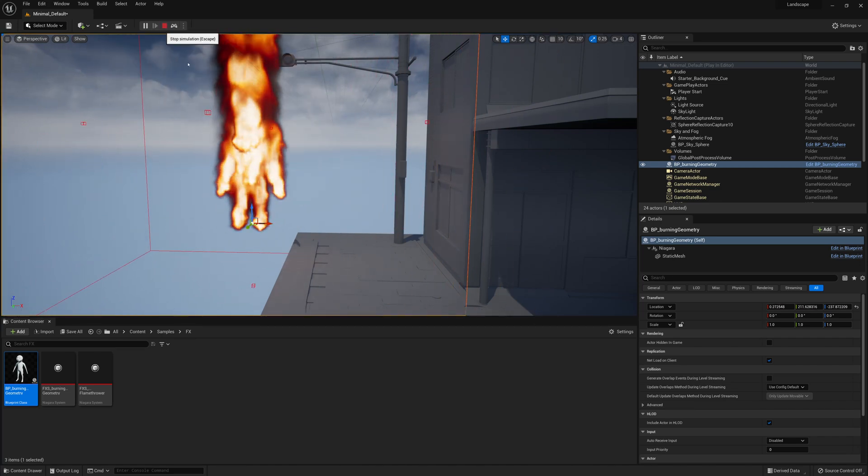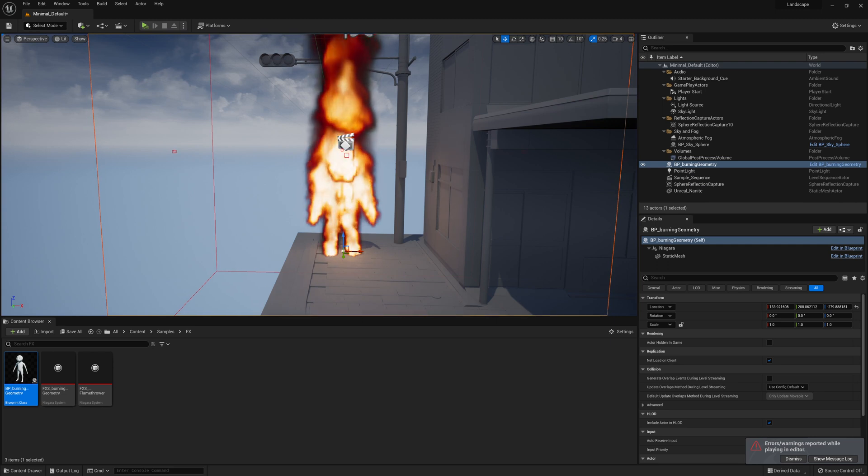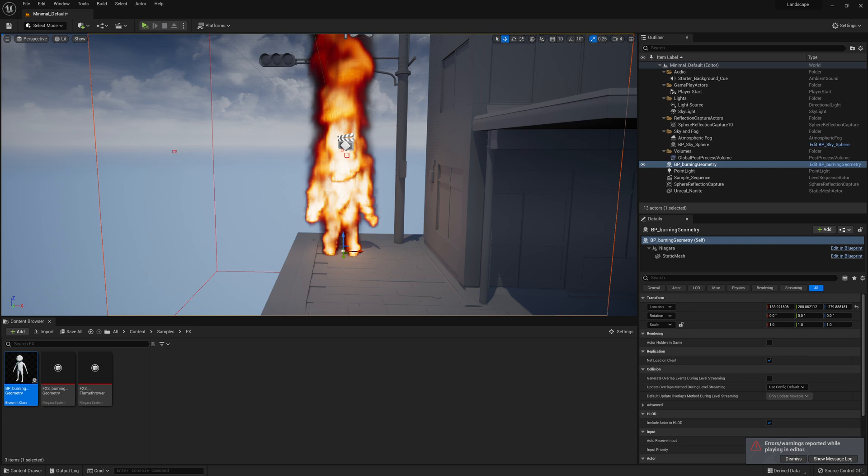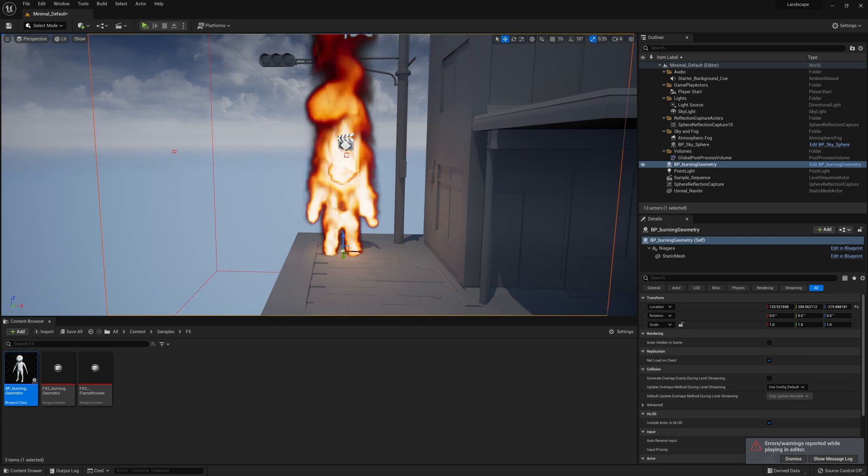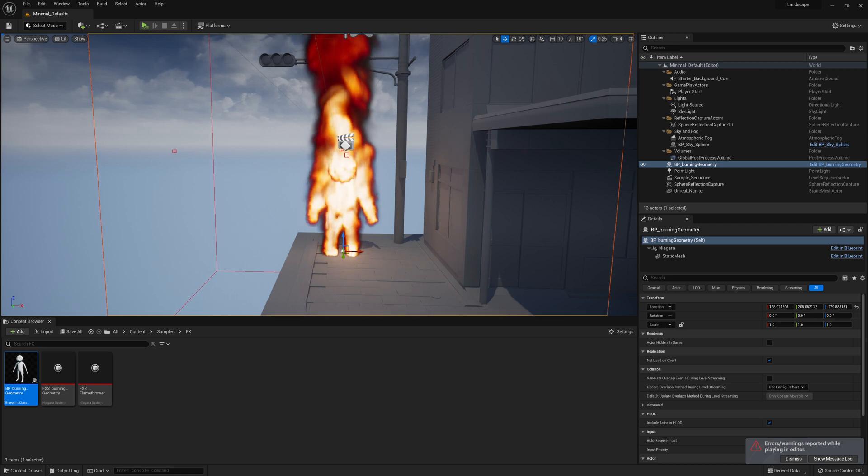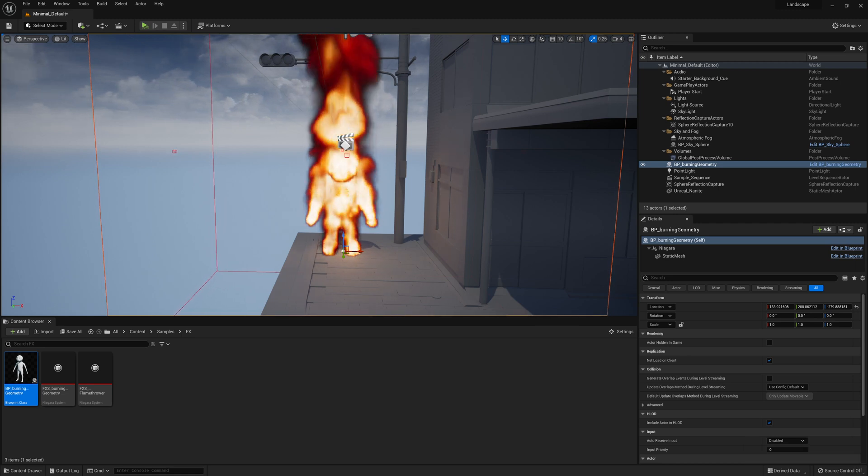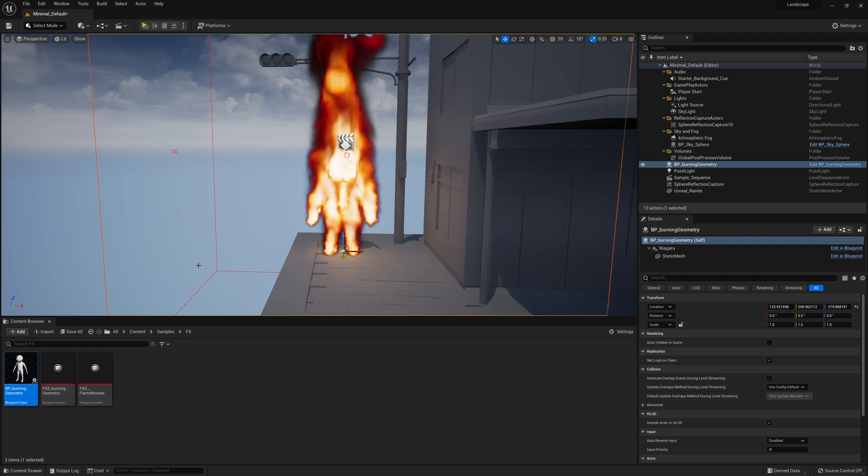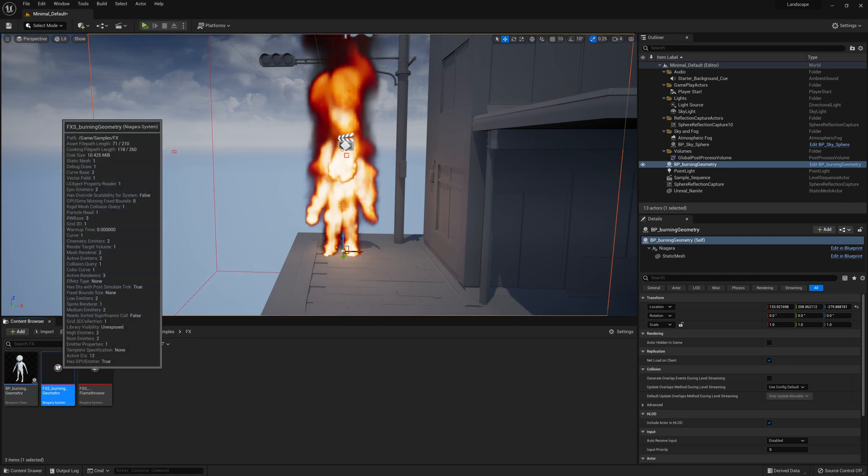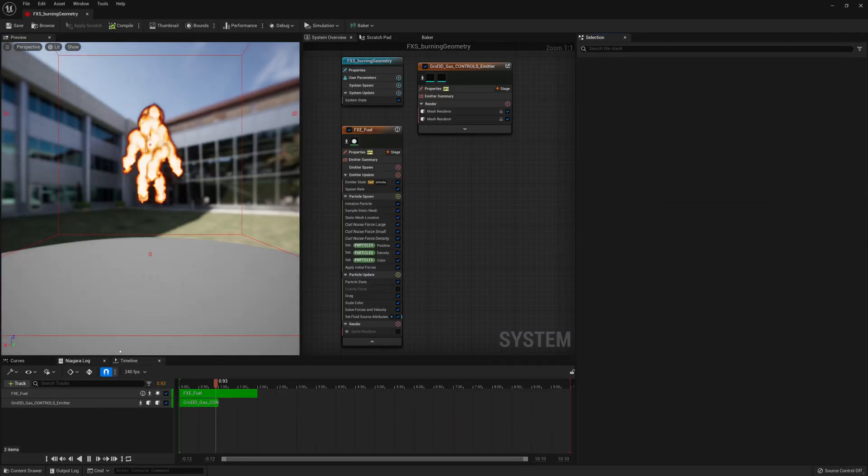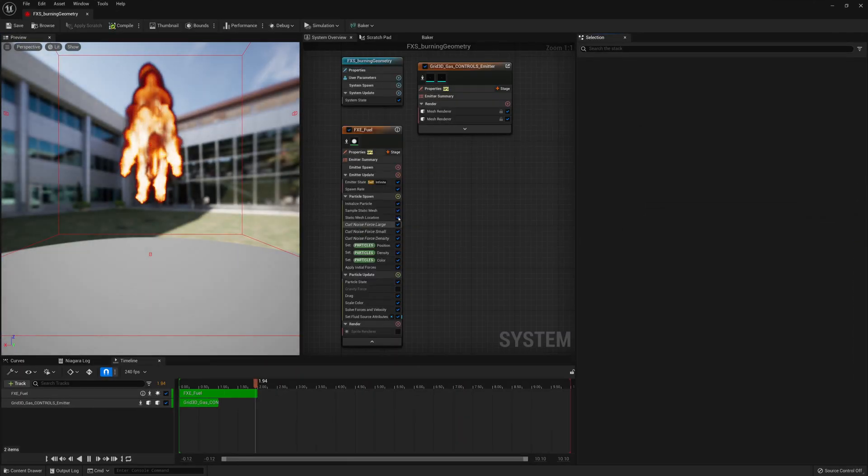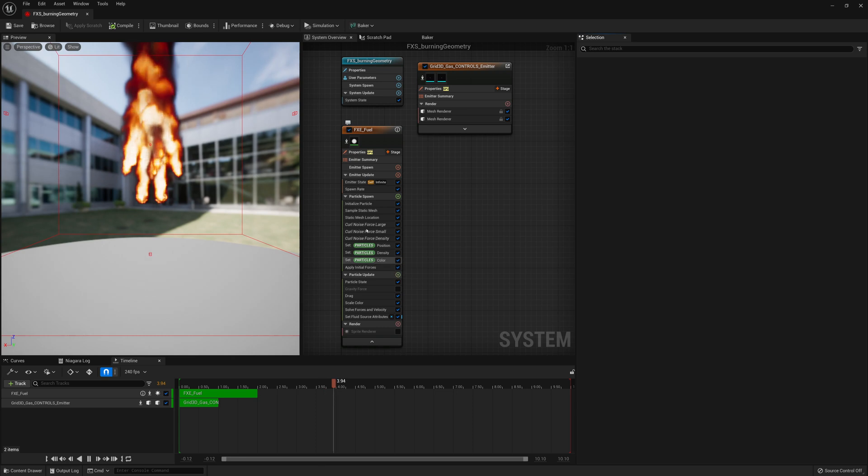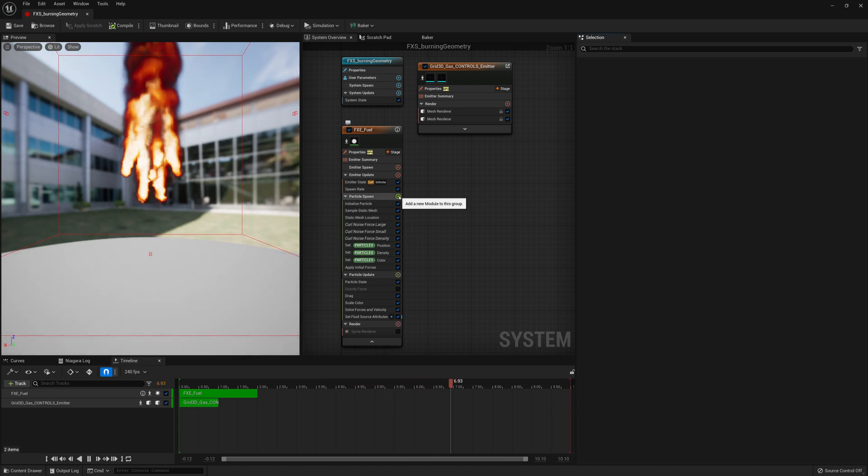So what I need to do is get something kind of to give us velocity into our fluids or into our particles from the movement of this geometry. So to do that, what I'm going to end up doing is going back into the effects. So the effect system burning geometry. And I'm going to add another node under particle spawn here. And the node I'm going to add is a velocity.